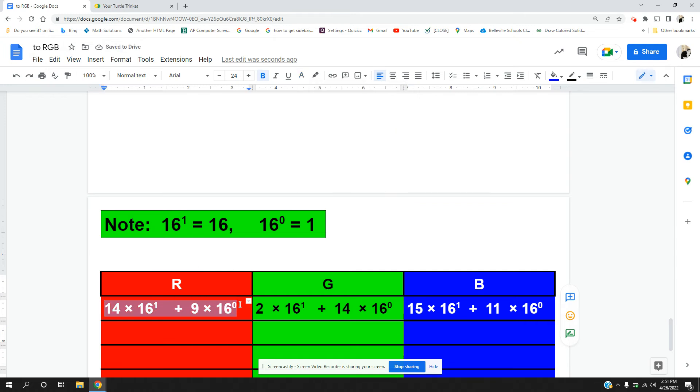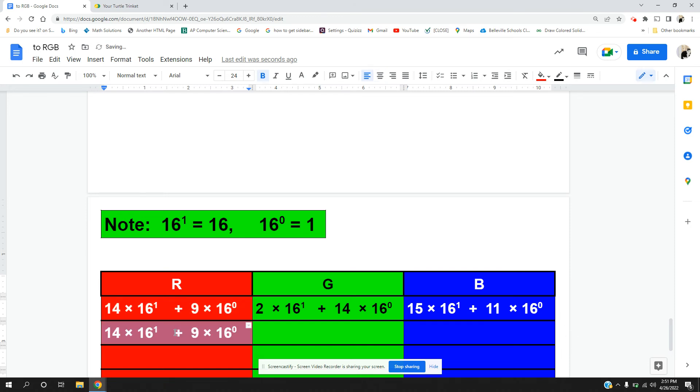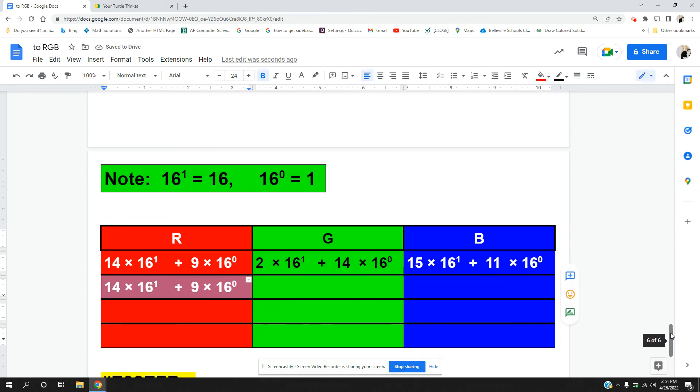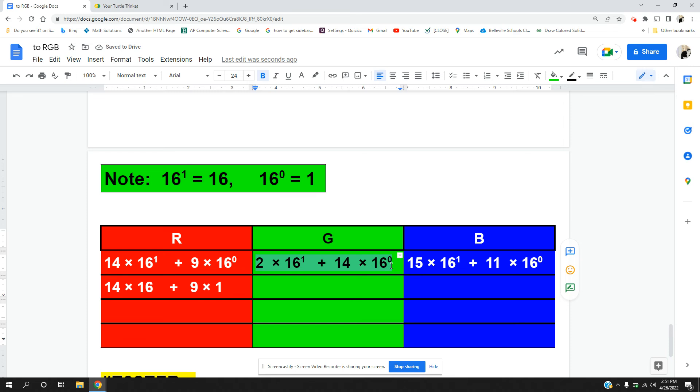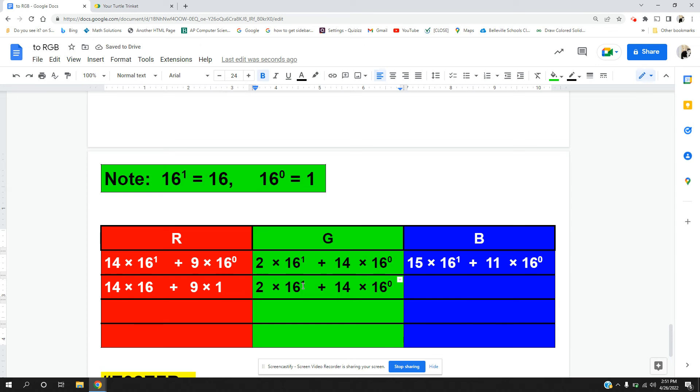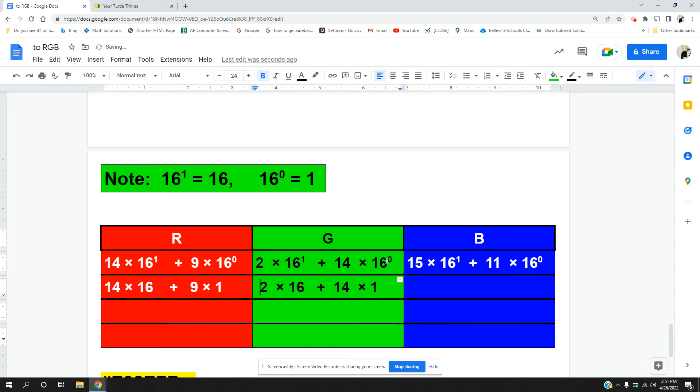If we copy this, we're going to do our order of operations to make sure that we get the proper answer. So 16 to the first power, reminder, that's 16. 16 to the zero power is 1. Do the same thing here. 16 to the one is 16, 16 to the zero power is 1.